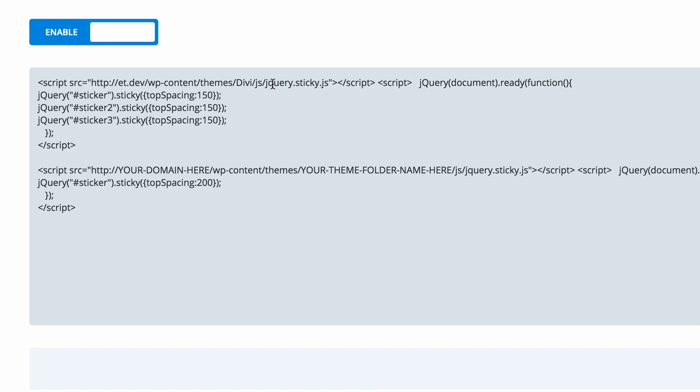This may differ, obviously, if you're using a child theme. Just make sure you keep an eye on that folder structure. Otherwise, this code won't work.